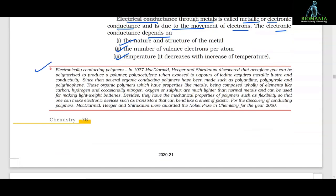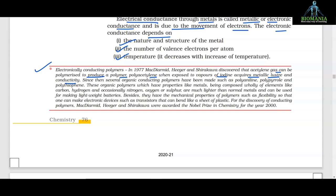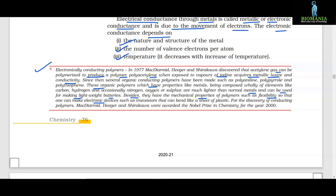In 1977, MacDiarmid, Heeger and Shirakawa discovered that acetylene gas can be polymerized to produce a polymer — polyacetylene — which, when exposed to vapors of iodine, acquires metallic lustre and conductivity. Since then, several organic conducting polymers have been made such as polyaniline, polypyrrole and polythiophene. These organic polymers, having properties like metals but composed wholly of elements like carbon, hydrogen and occasionally nitrogen, oxygen or sulfur, are much lighter than normal metals and can be used for making lightweight batteries. They also have mechanical properties of polymers such as flexibility, enabling electronic devices like transistors that can be bent like a sheet of plastic. For the discovery of conducting polymers, MacDiarmid, Heeger and Shirakawa were awarded the Nobel Prize in Chemistry for the year 2000.